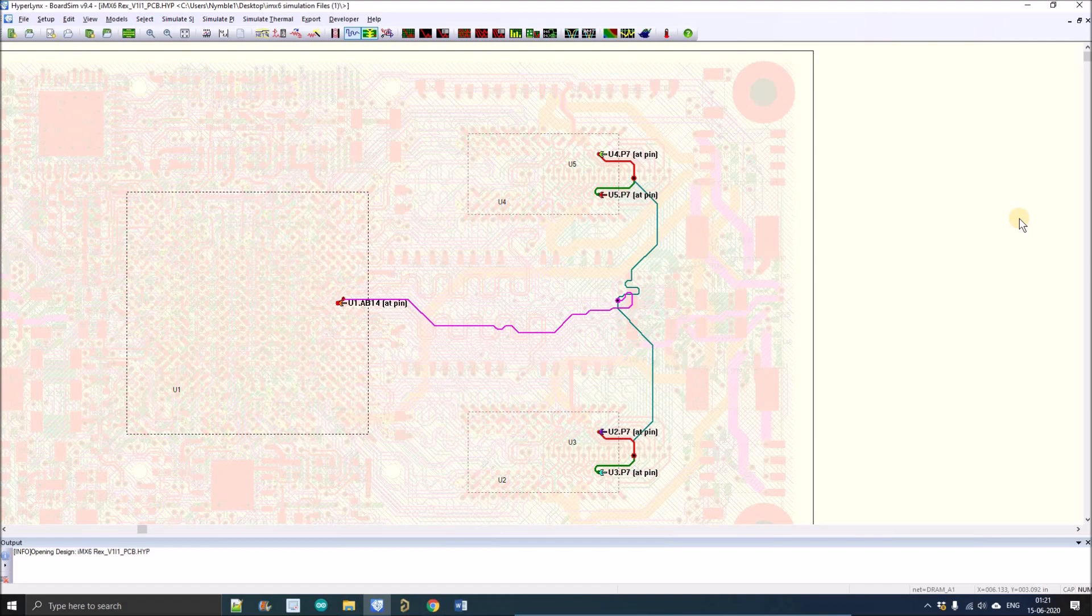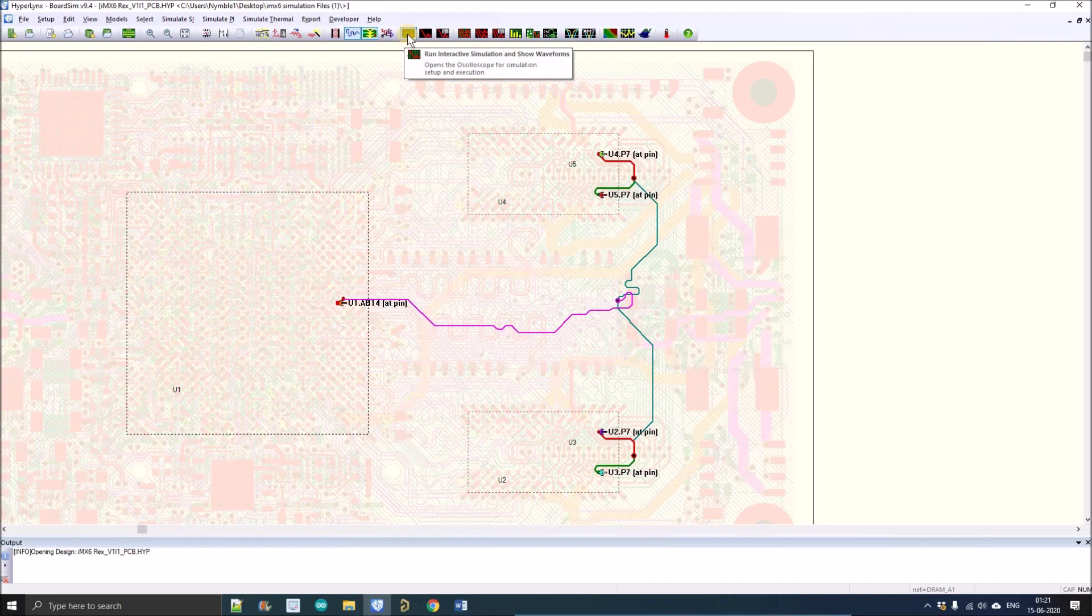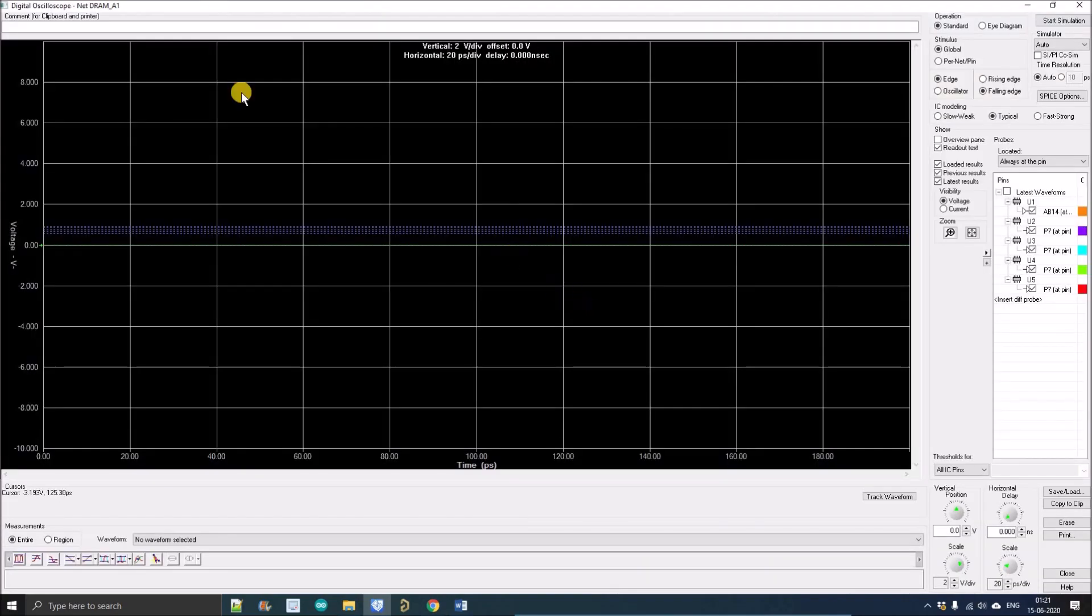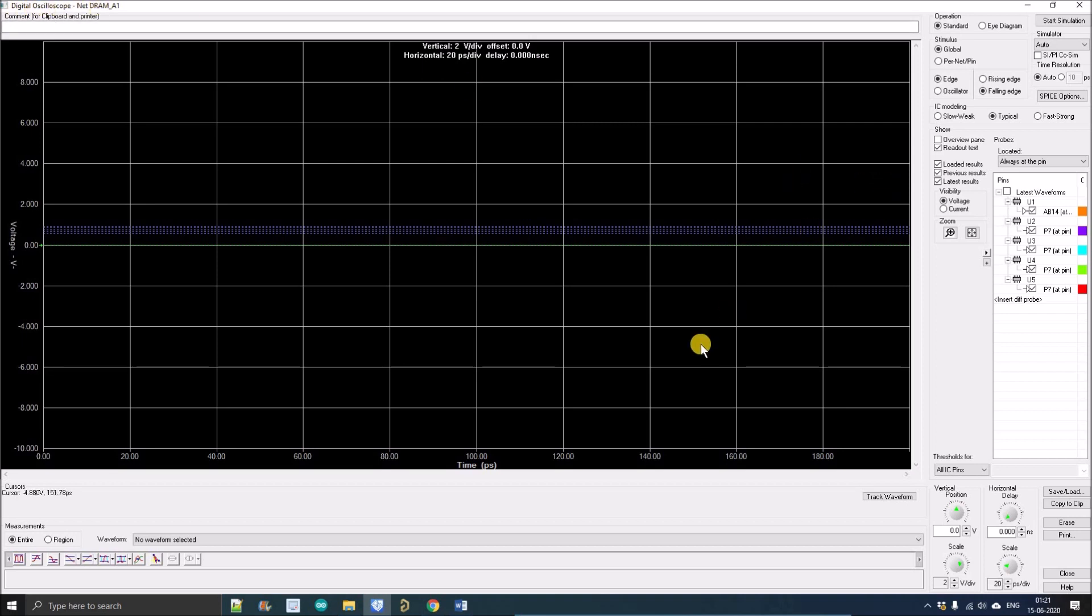Now we'll go for the signal integrity of this particular net and left click on Run Interactive Simulation and Show Waveform. This will open the digital oscilloscope provided by HyperLynx.